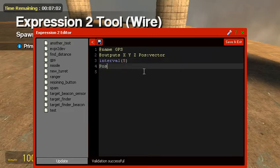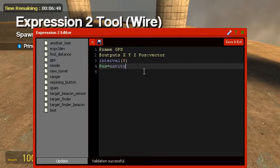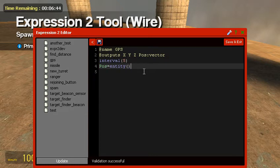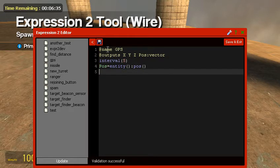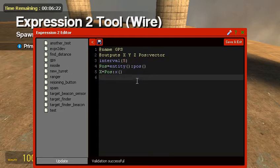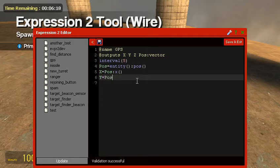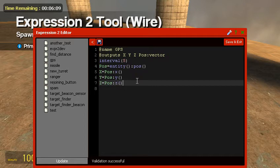Position - this is going to be for the position vector, the POS vector. This is going to basically get the position of the expression two. POS equals entity, not the star, and you're going to do that. And then colon, pose, open and close parentheses. So we got that. Now, let's actually get outputs of the X, Y, and Z. So X equals pose X, open and close parentheses, Y equals pose Y, open and close parentheses, Z equals pose colon Z, open and close parentheses.